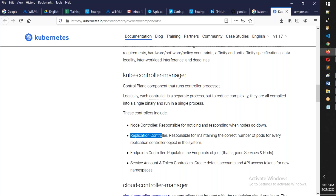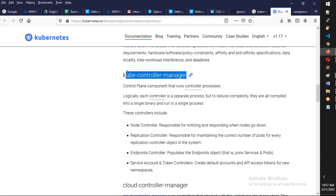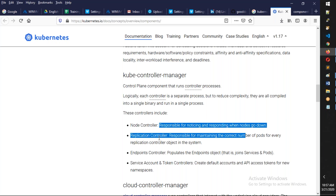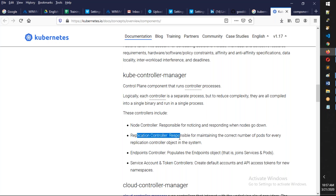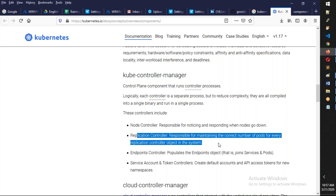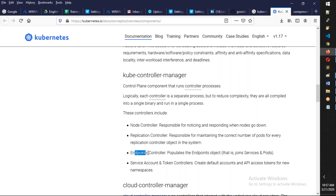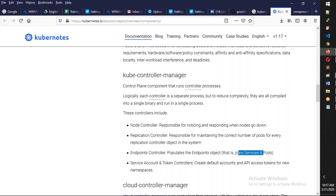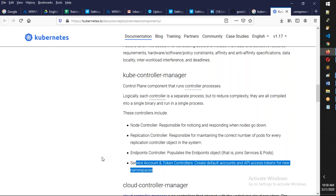The kube-controller-manager has multiple processes. The node controller is responsible for tracking which nodes are up and down. The replication controller is responsible for maintaining the desired state — the desired number of containers running properly. The endpoint controller is responsible for IP addresses — it joins services and pods together. We'll understand that once we talk about services. Service accounts are more advanced and we'll talk about them later.